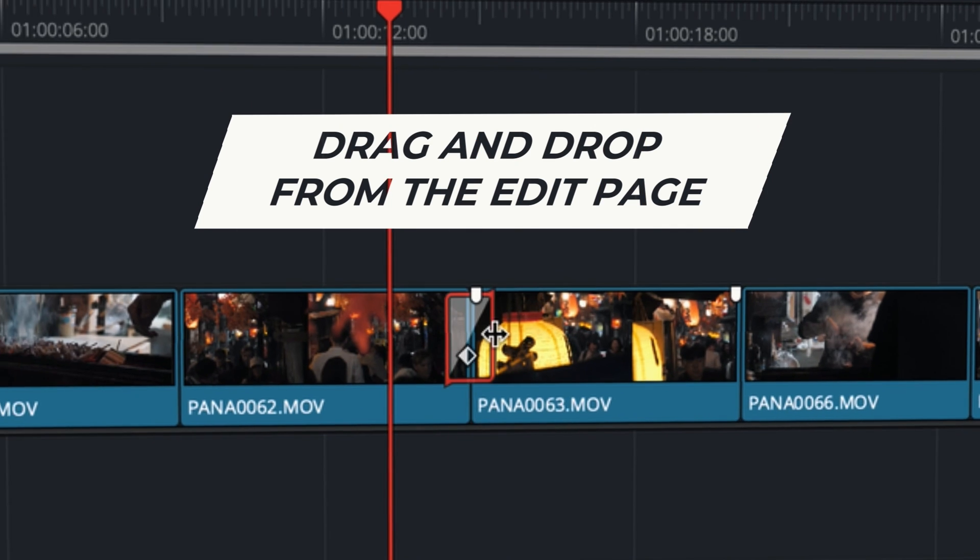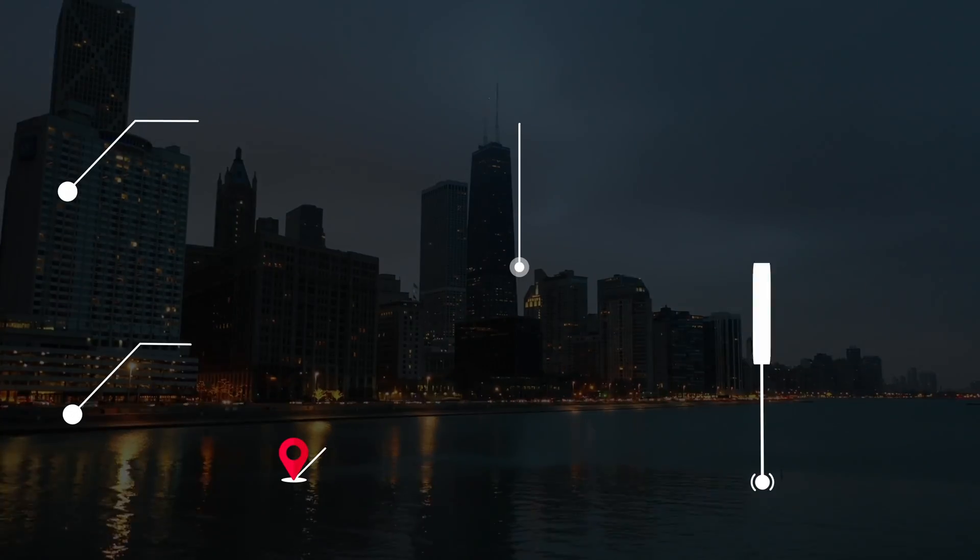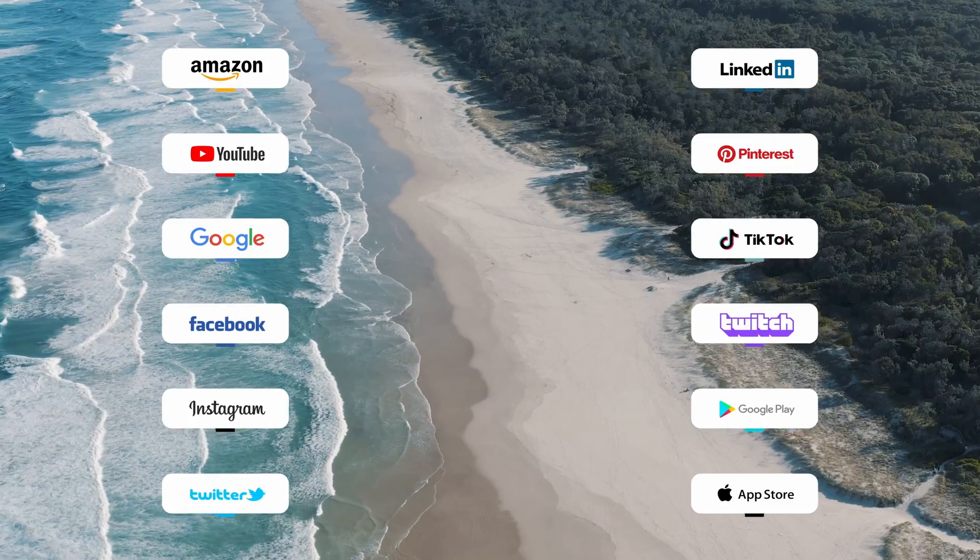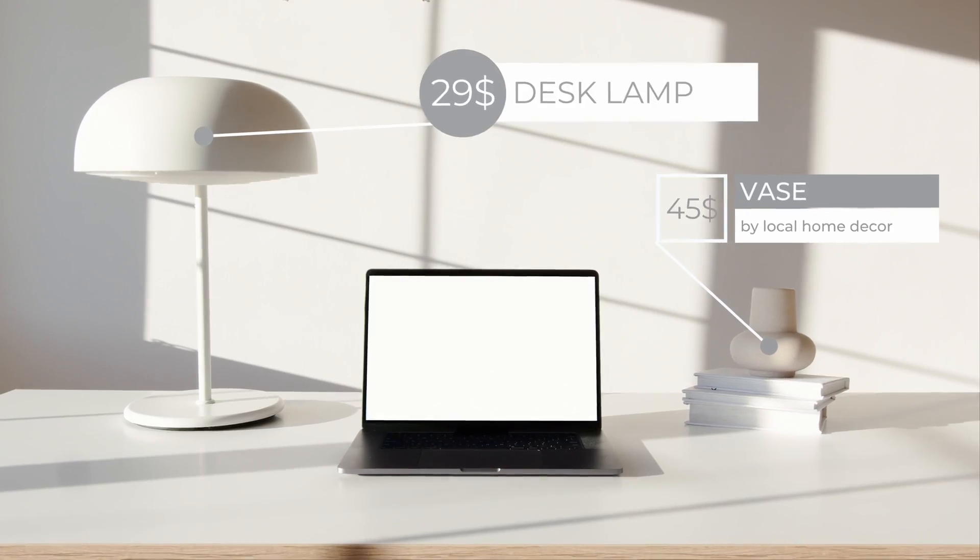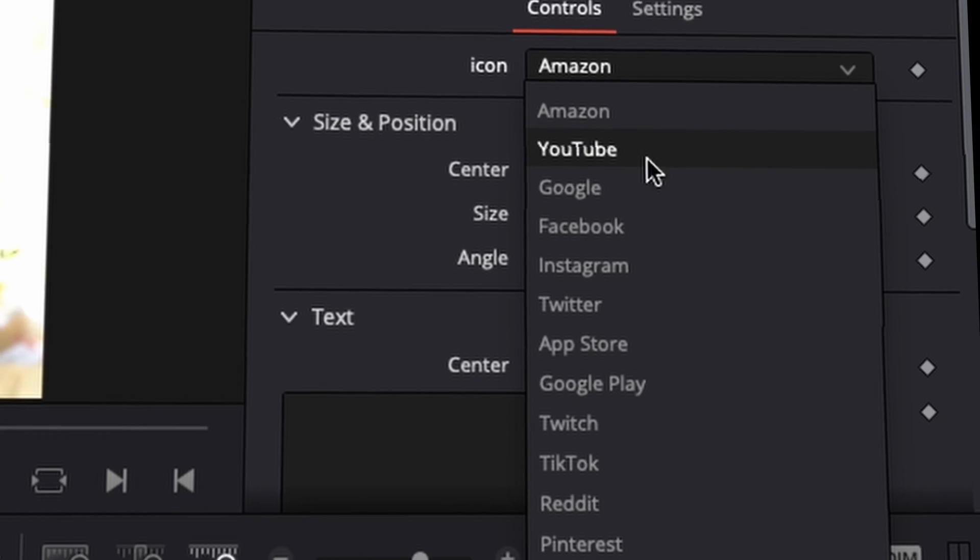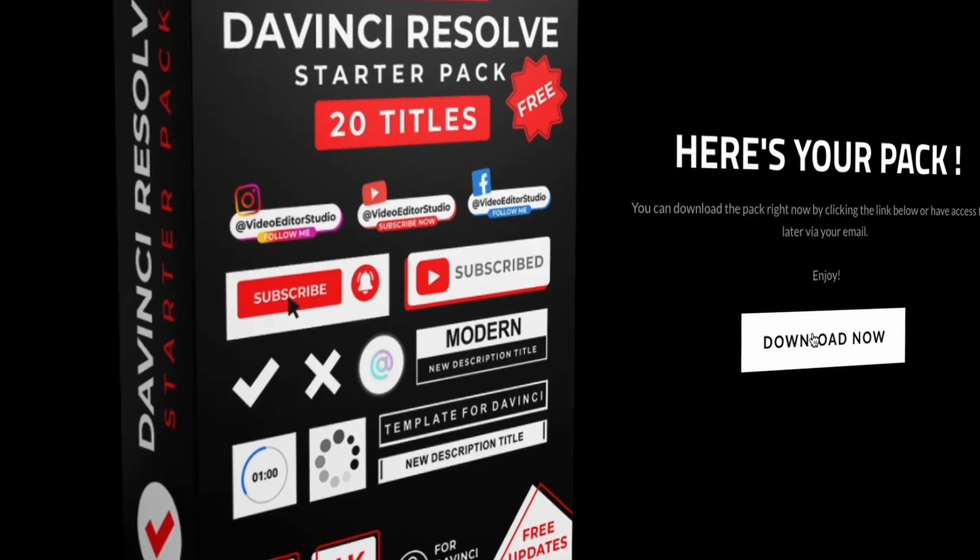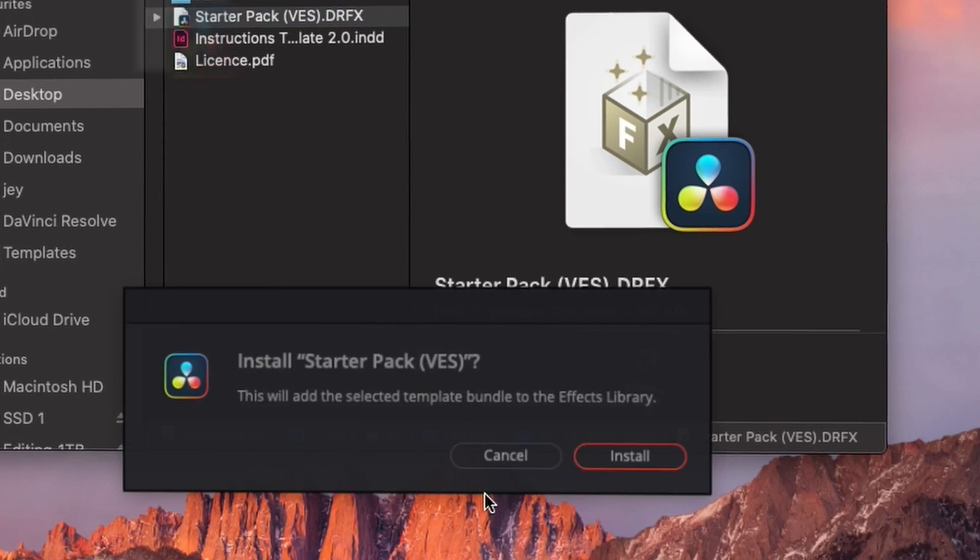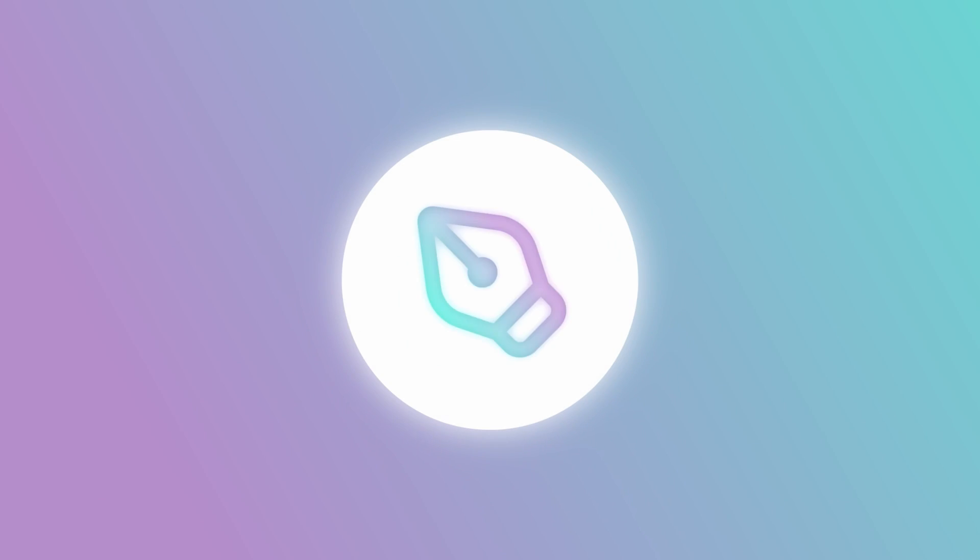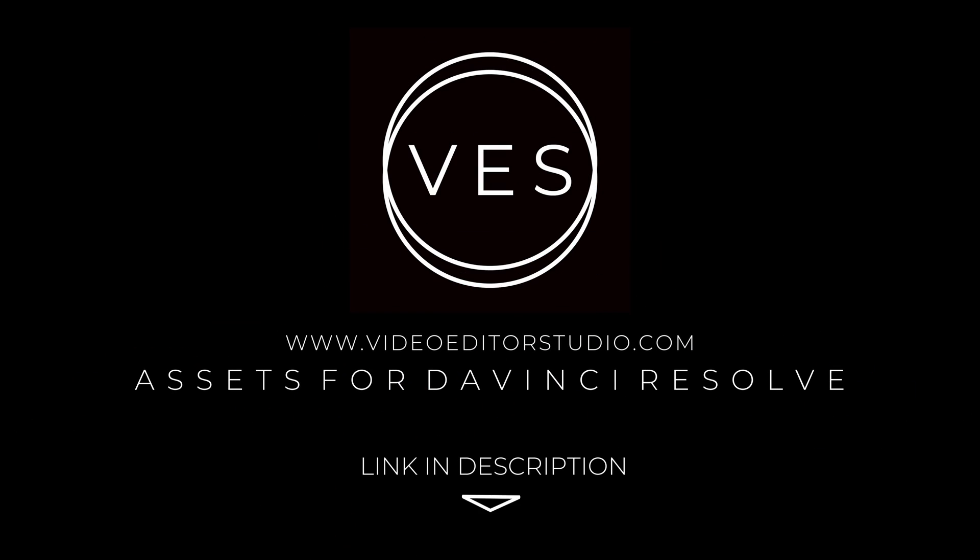Speed up your workflow and create better videos using the packs available on our website including titles, transitions and templates but only for DaVinci Resolve. Get started today by downloading our free starter pack containing a compilation of 20 titles curated from our library. Link in description below or at VideoToStudio.com